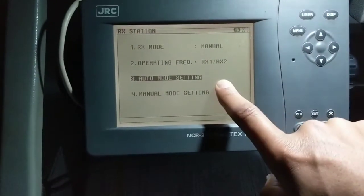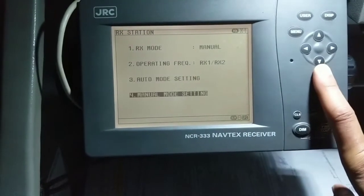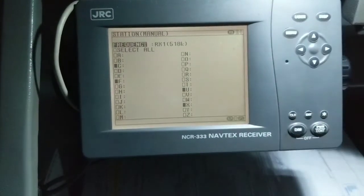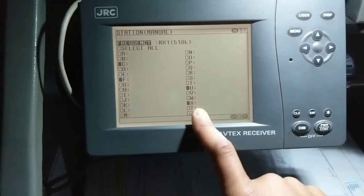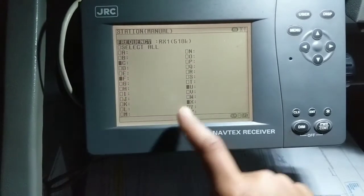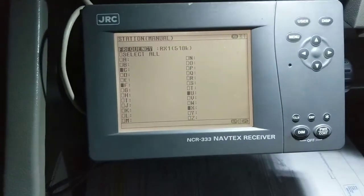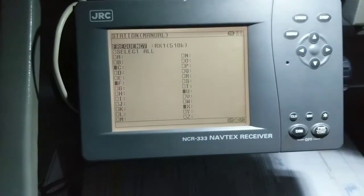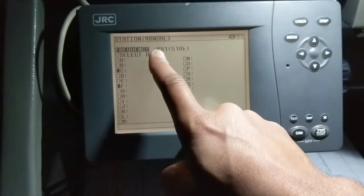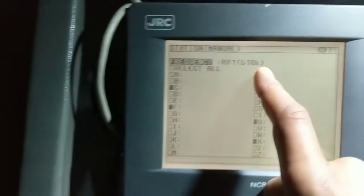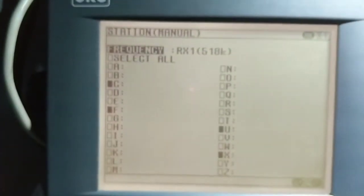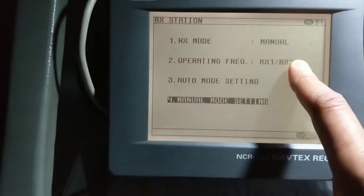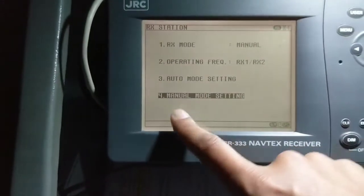As we are on manual mode now, we will show you the manual mode setting. Go to manual mode setting and you can see the stations we have selected: C, F, U, and X. We are going to receive messages only from these stations. RX1 is 518 kHz and since we have selected RX1 and RX2 under settings, we will also receive on RX2.